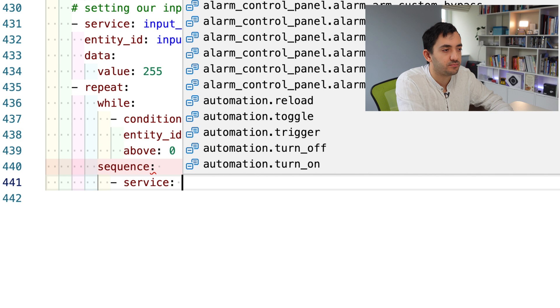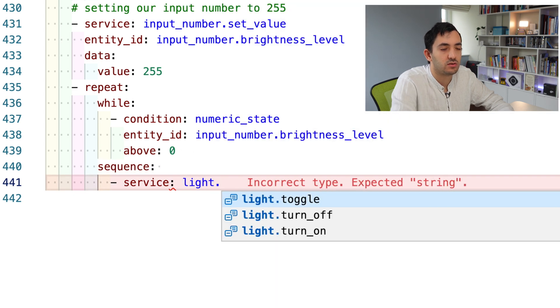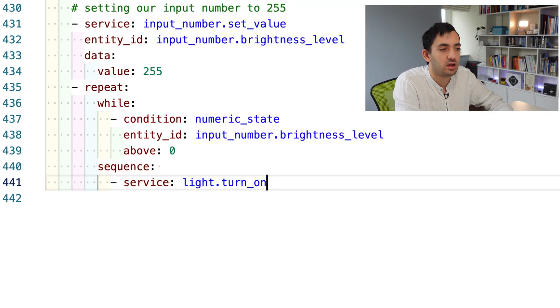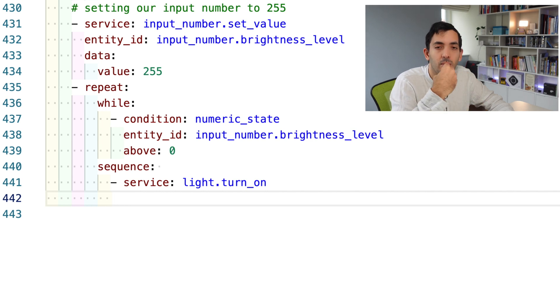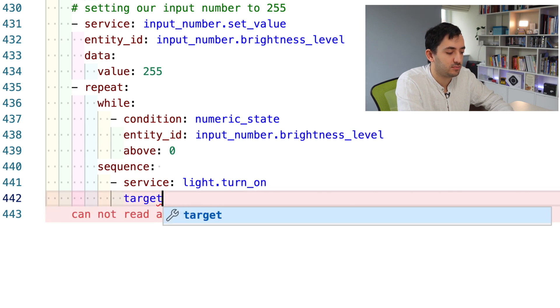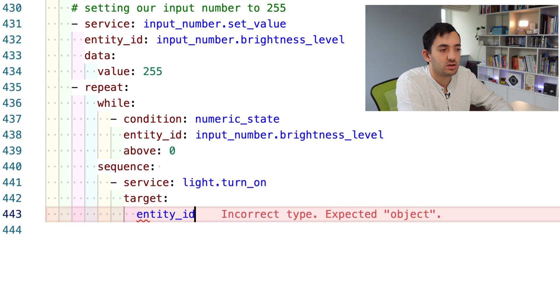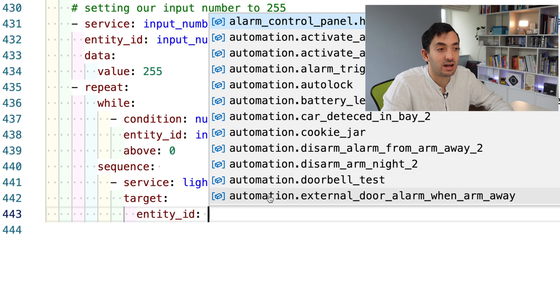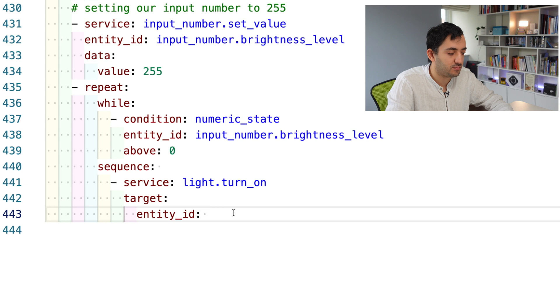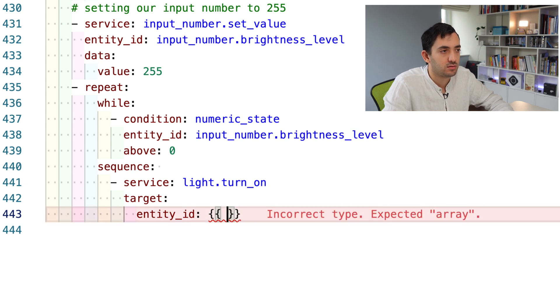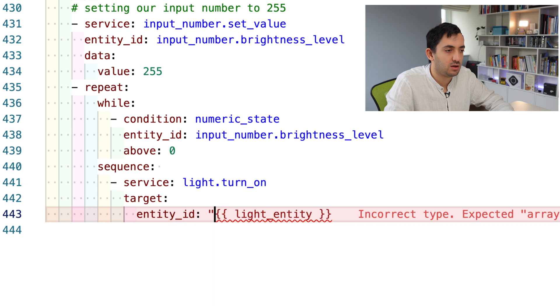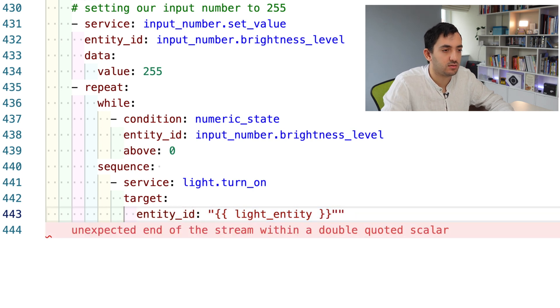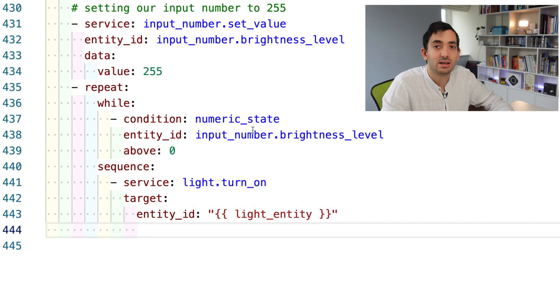We got service, light dot turn on. Here we are turning on the light because we're passing the decreasing amount of brightness. We can set a target, it's going to be our entity ID. Because this is dynamic, the entity ID will be the light entity we defined earlier. We can put that in the curly brackets. We've got our entity ID with light entity.